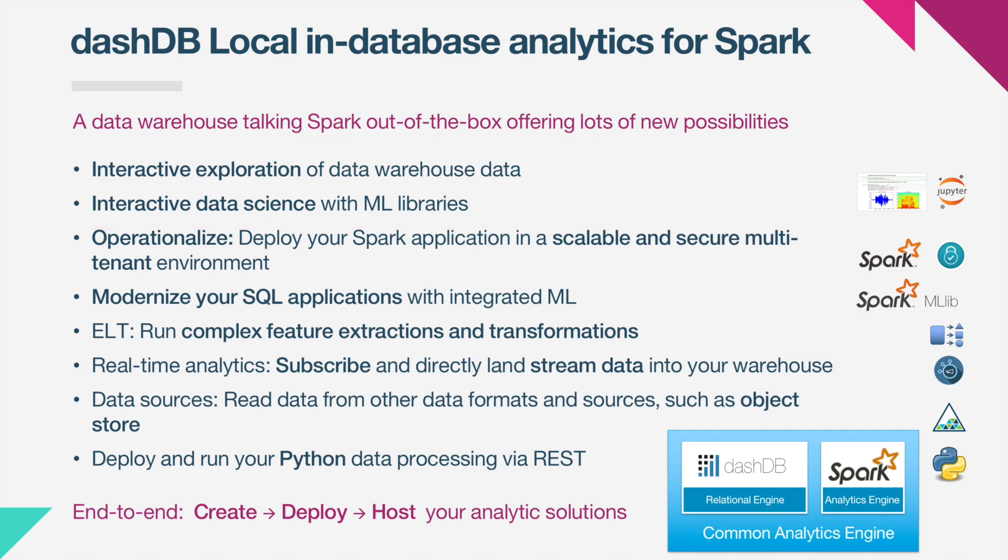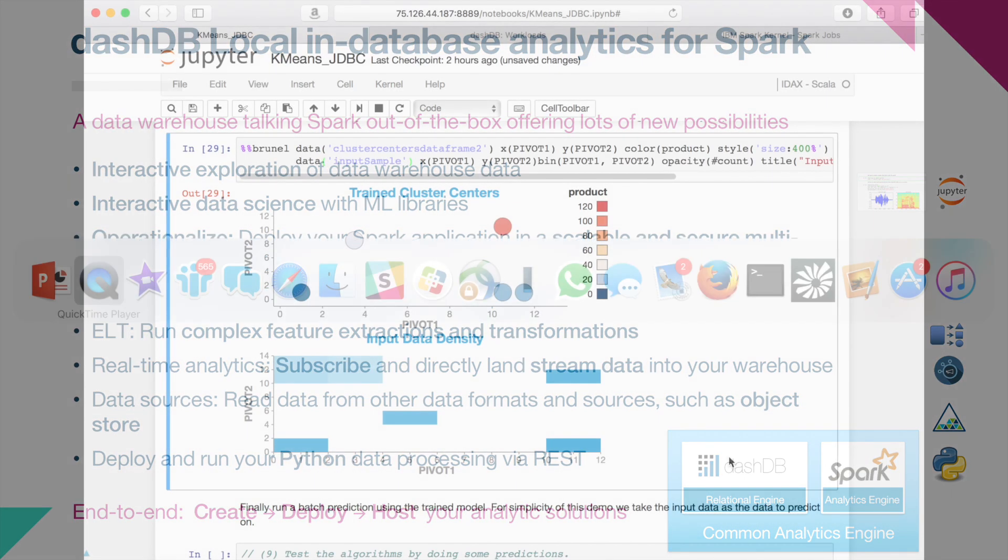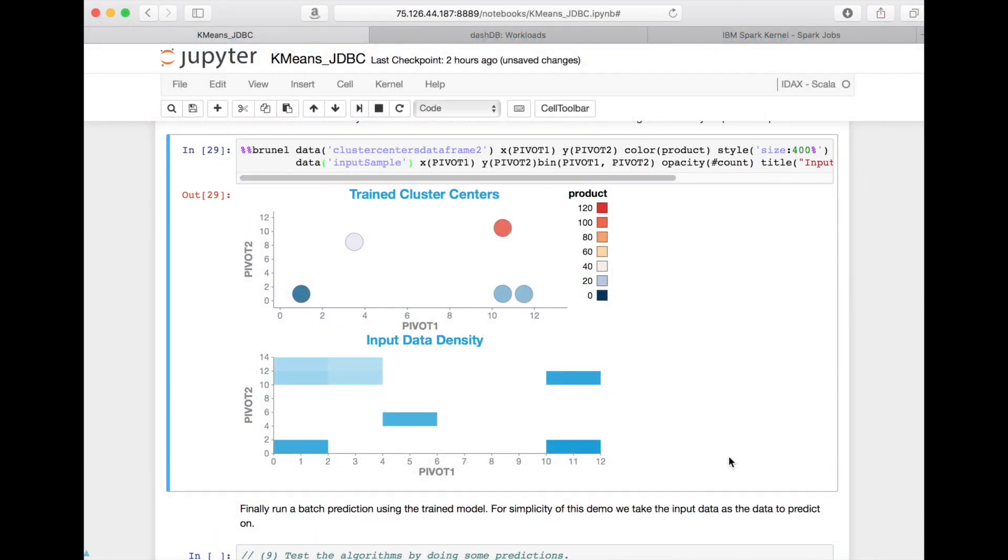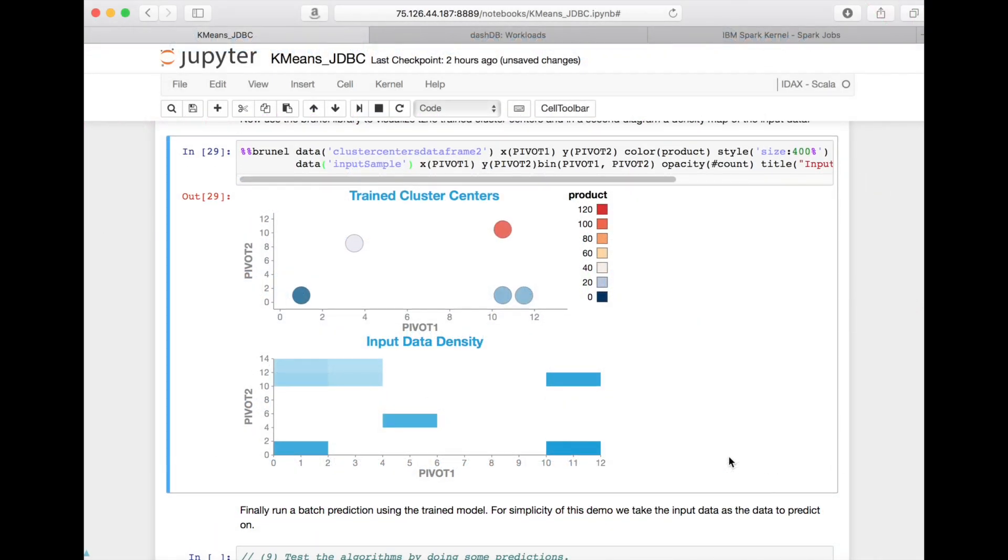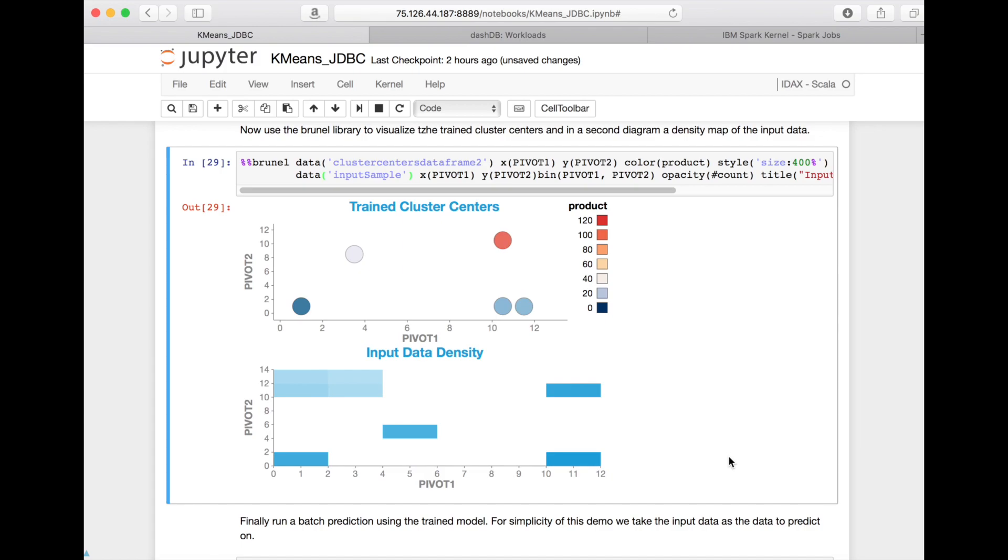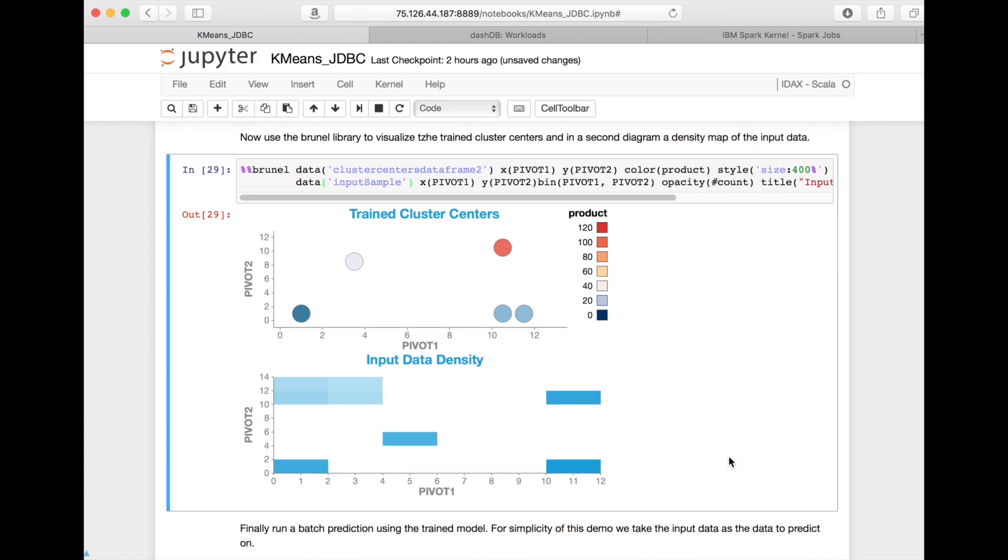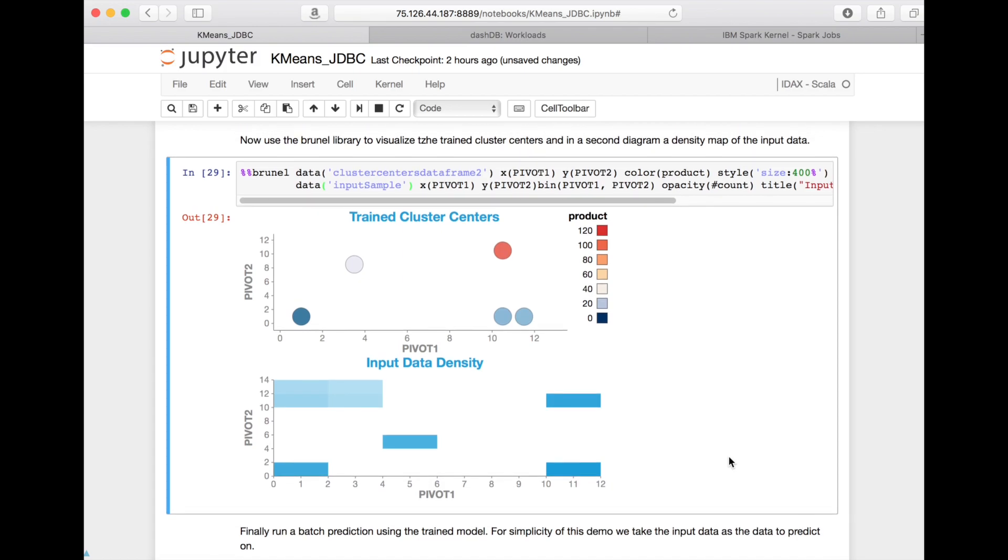Our goal is to use Apache Spark and its scalable framework and libraries to create an interactive notebook with visual elements that we can see here to analyze and visualize insights and data in DashDB.